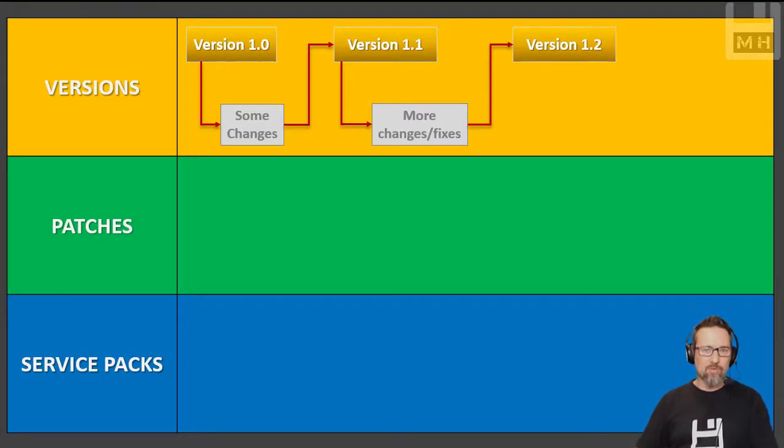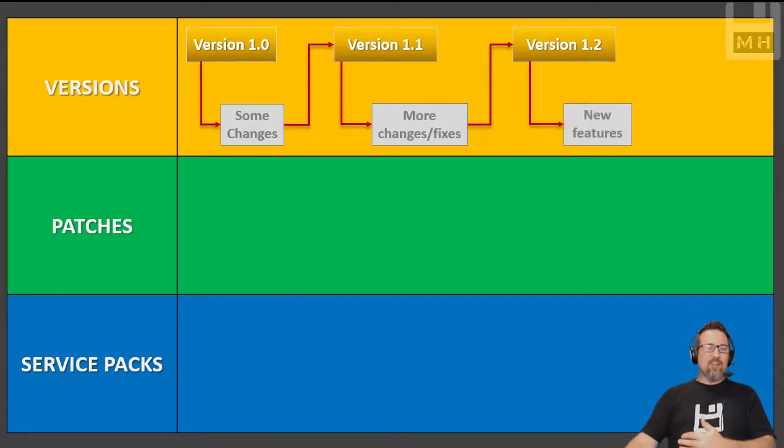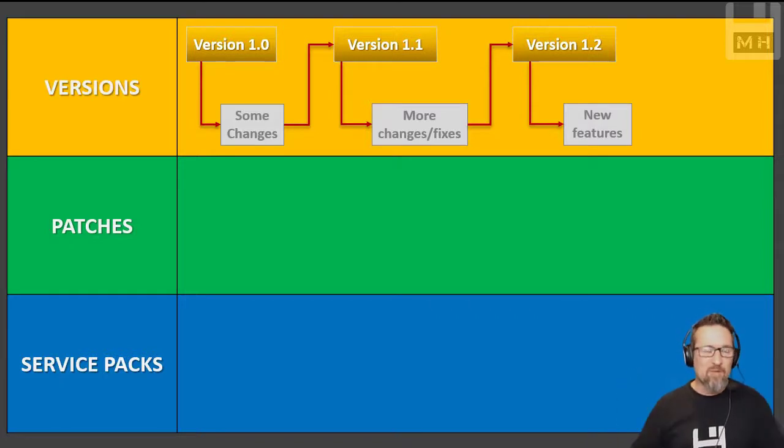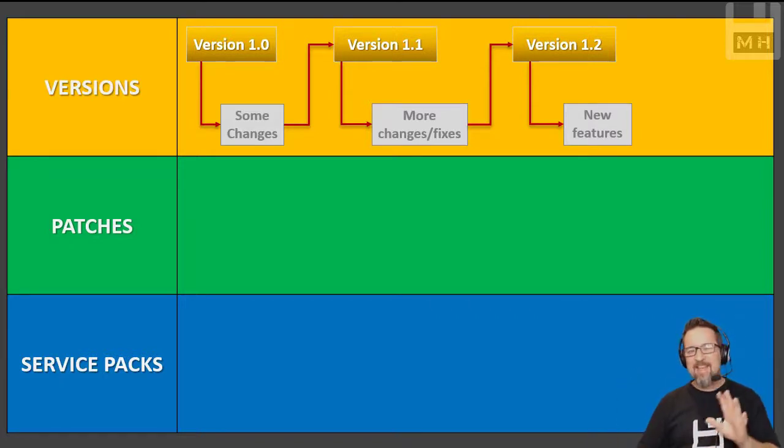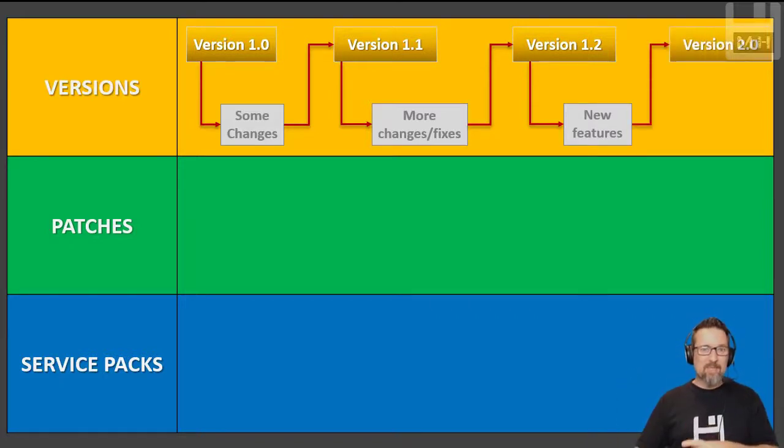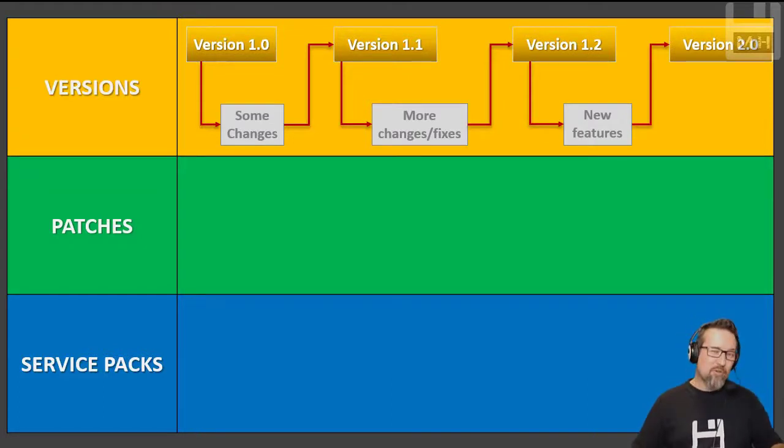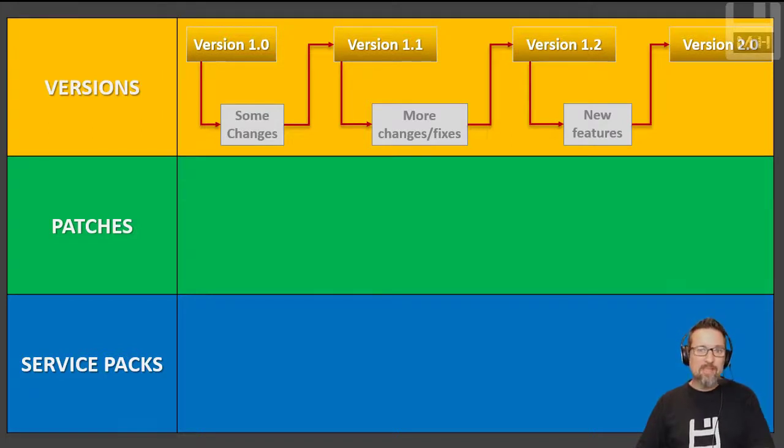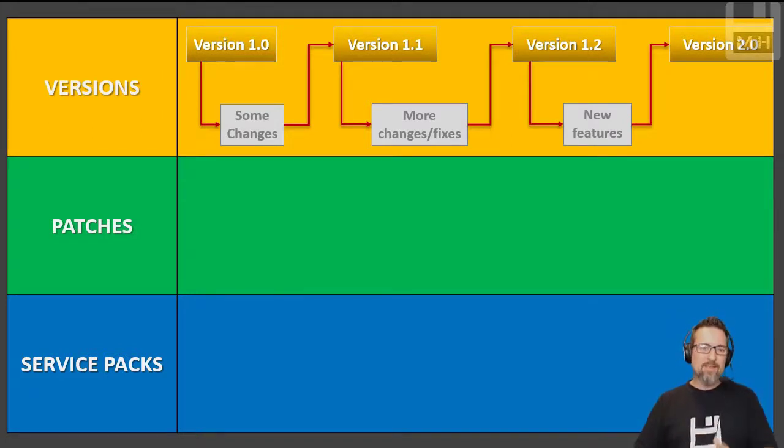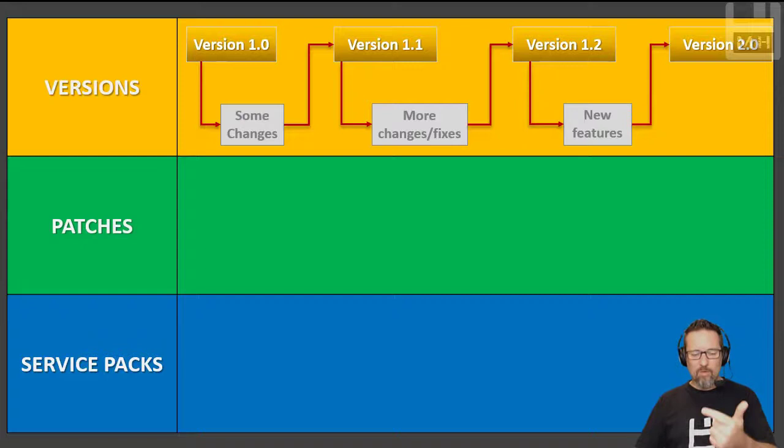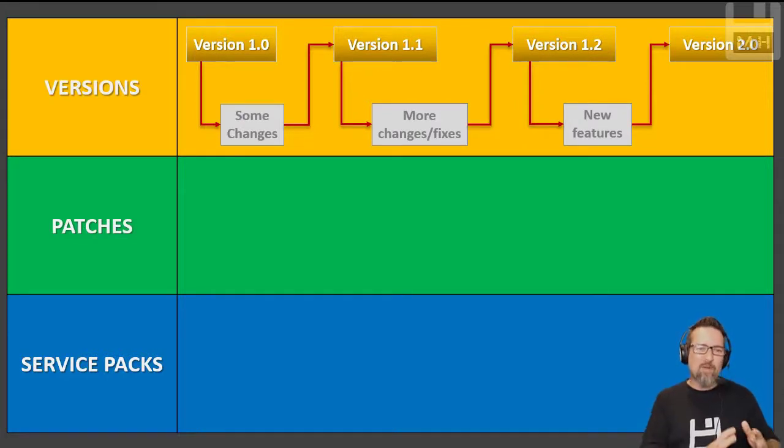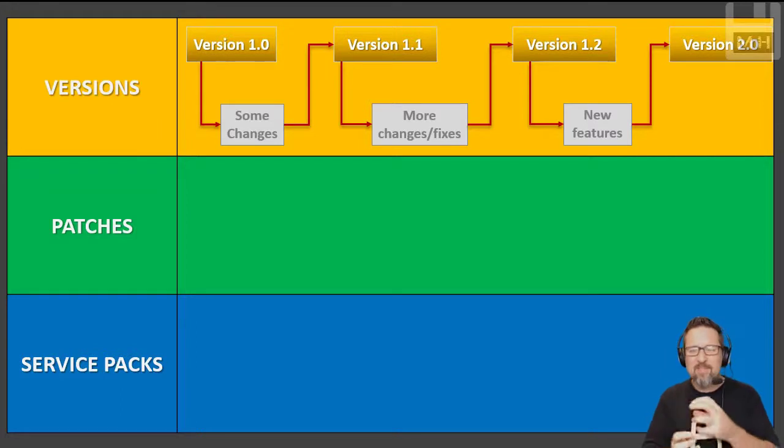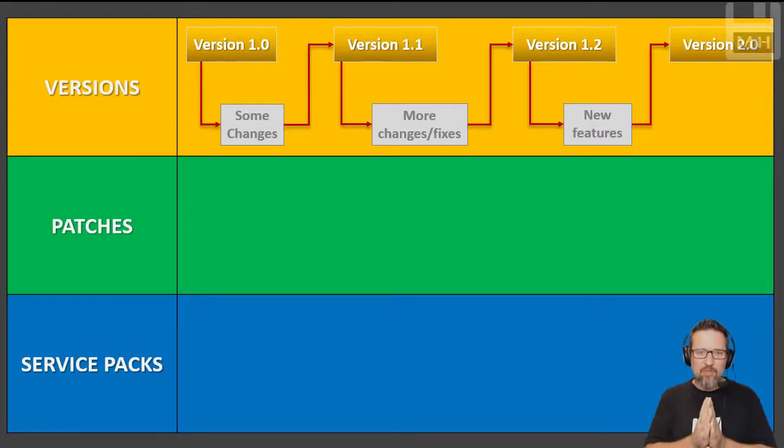Then they decide, you know what, let's add in a whole bunch of new features. We've fixed up everything and added some new features - that becomes version 2. So we've gone from version 1 all the way through to version 2. Version 2 will be a new version, whereas version 1.1, 1.2, they're still part of version 1, just with a couple of changes and fixes here and there. Versions sorted.